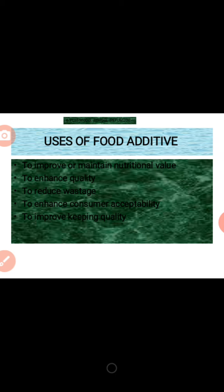The third use is to reduce wastage. When a preservative is added to food, it reduces the wastage of the food. It is very advantageous for us to use preservatives in our food so as to reduce wastage. The fourth use is to enhance consumer acceptability — the more we preserve our food and increase its taste, the more the food will be acceptable by the customer.